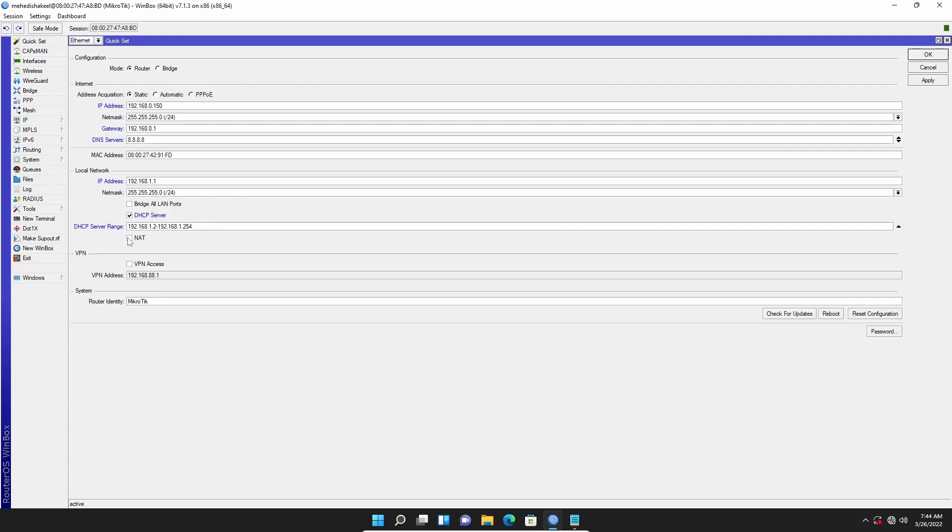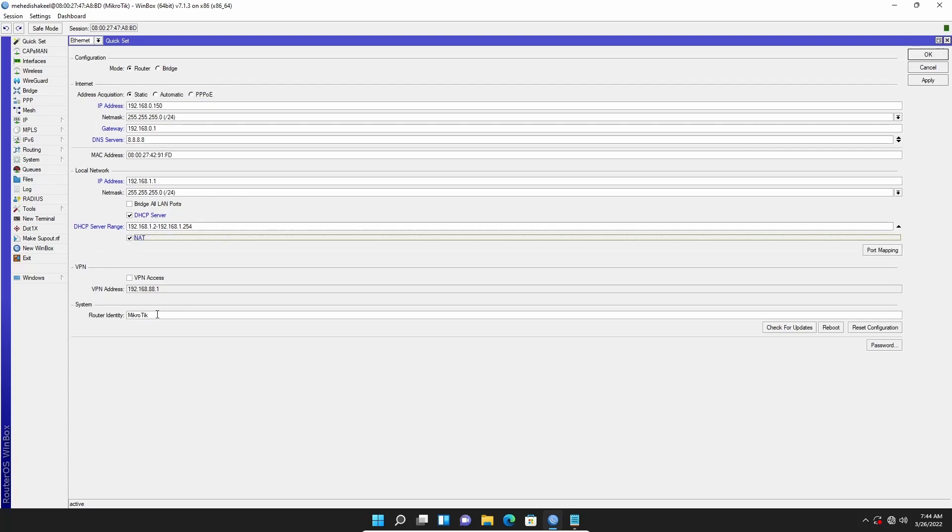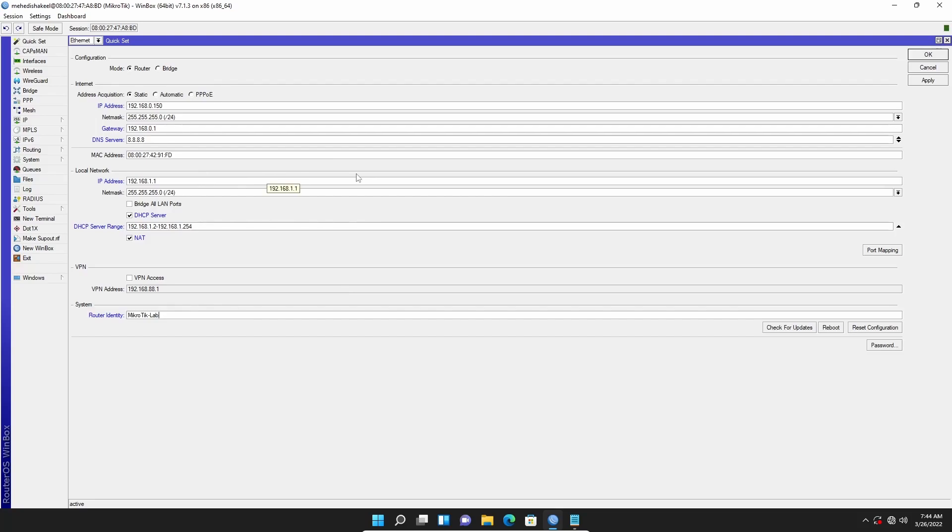Also I will select the NAT, and after that I will change the router identity. Let's say MikroTik Lab. And after filling up all of this information, click on Apply and OK.